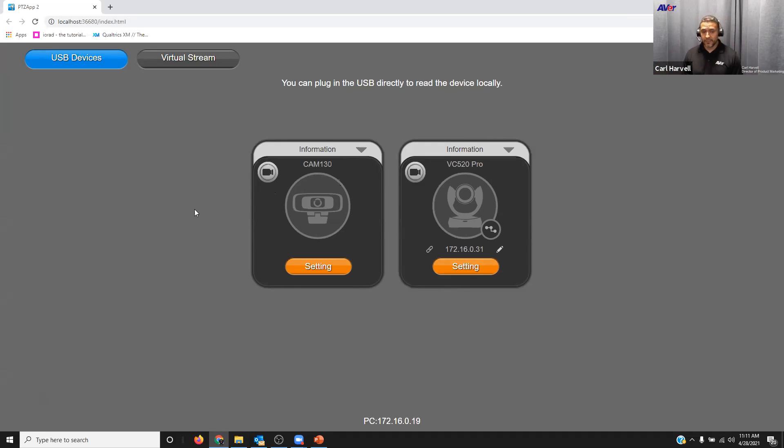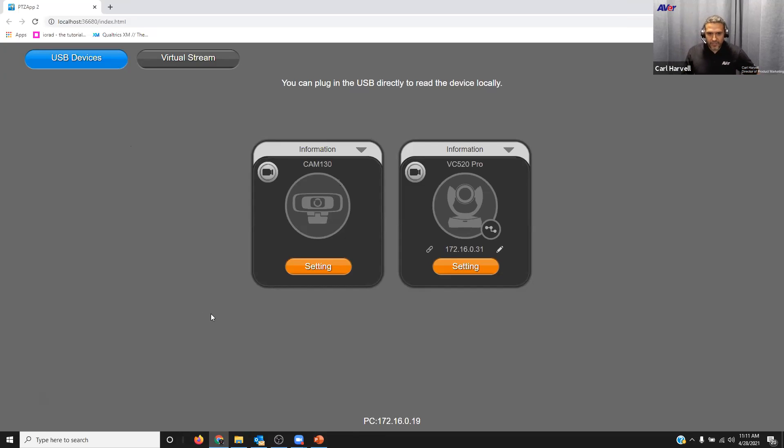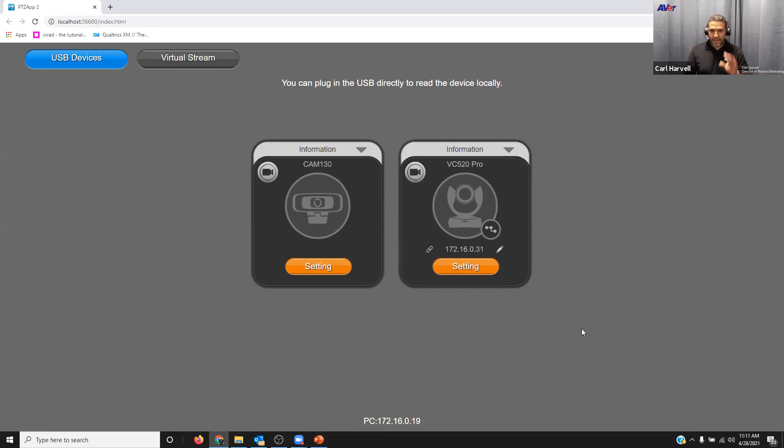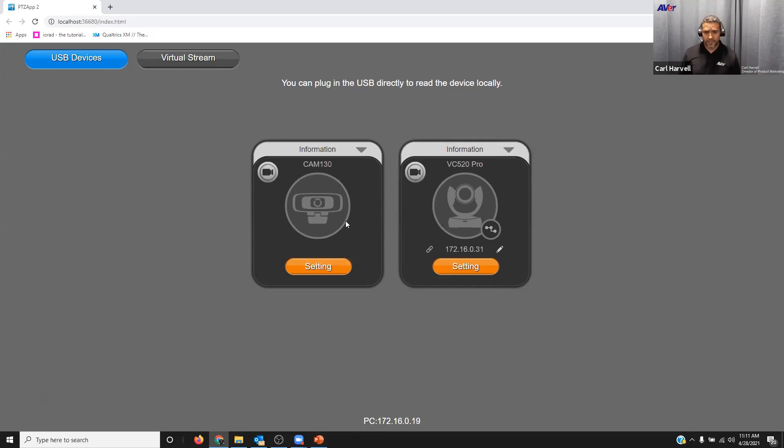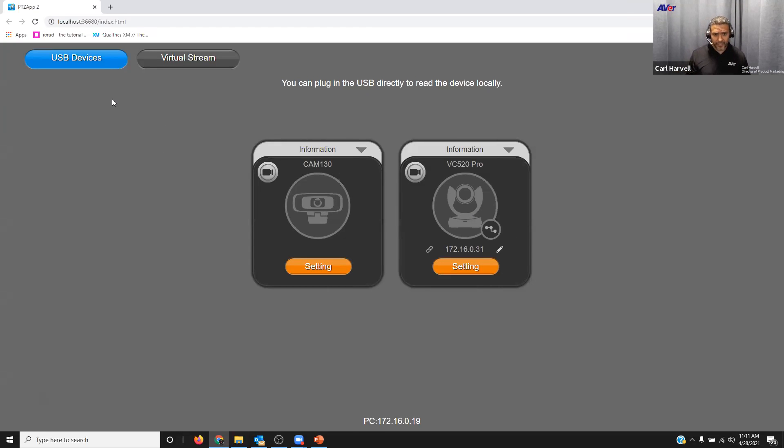This application is really meant for room-based systems. You can kind of leave it as a service running in the background and be able to access different cameras that are in the conference room to manage. On my computer now, I have two cameras connected up via USB that I'm able to manage from my PC. That's my VC 520 Pro and our Cam 130 that I'm talking on right now.